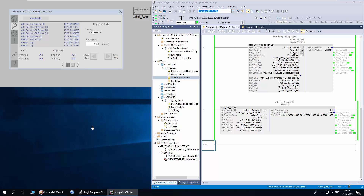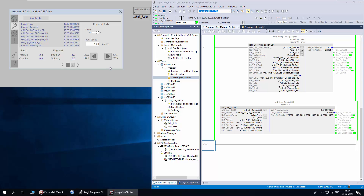First, we will energize the axis with the power button. Now the axis is energized. The jog forward and jog reverse buttons are now enabled. I will press jog forward to jog the physical axis in the forward direction. Once released, the axis will decelerate and stop. Similarly, jog reverse also works. I will de-energize the axis now.